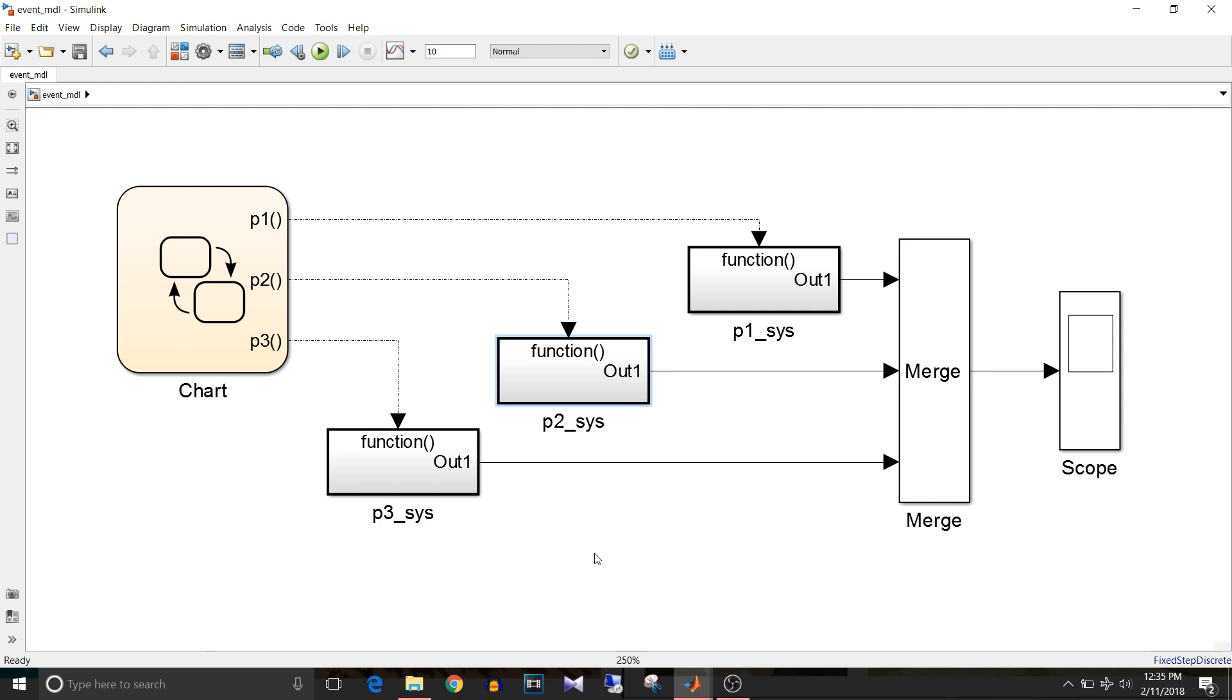For example, you can define an event to occur when a signal changes its sign. So let's have a look at this model.